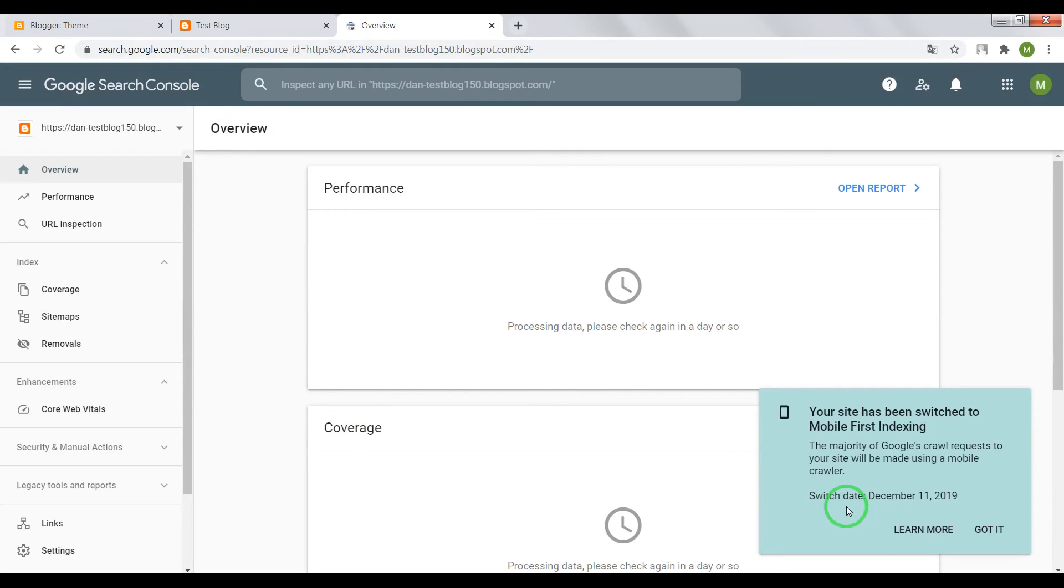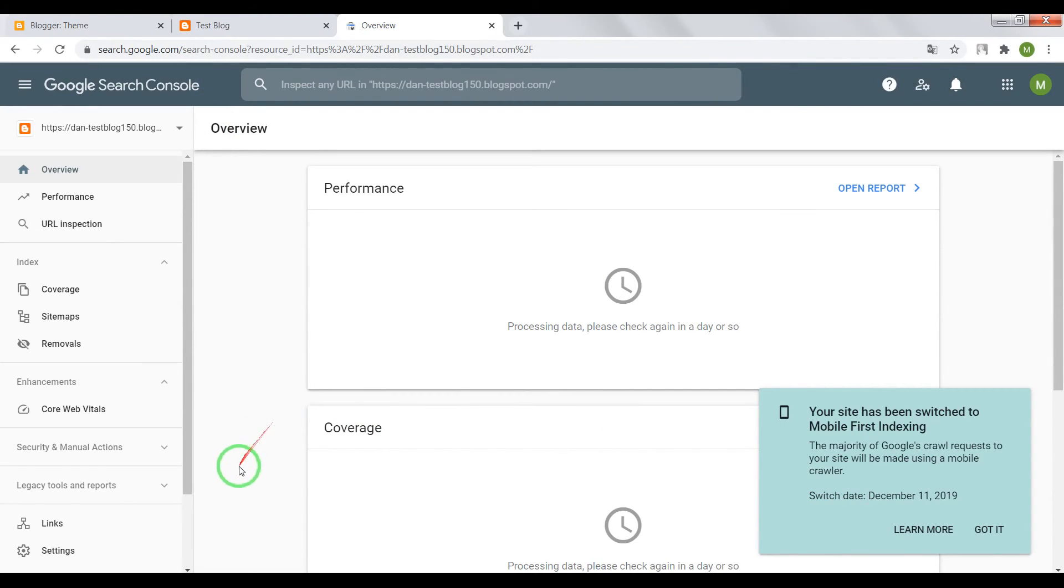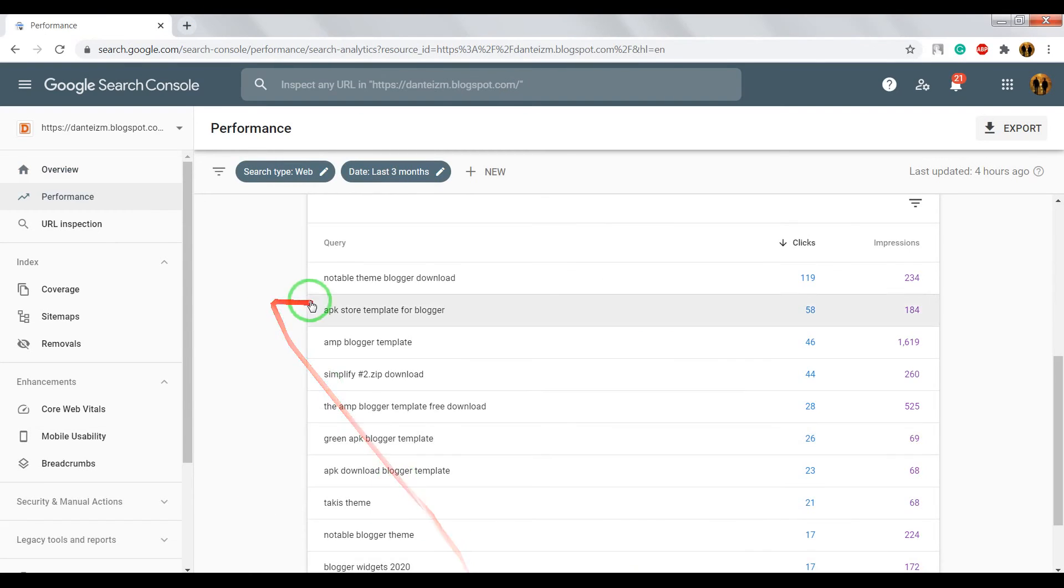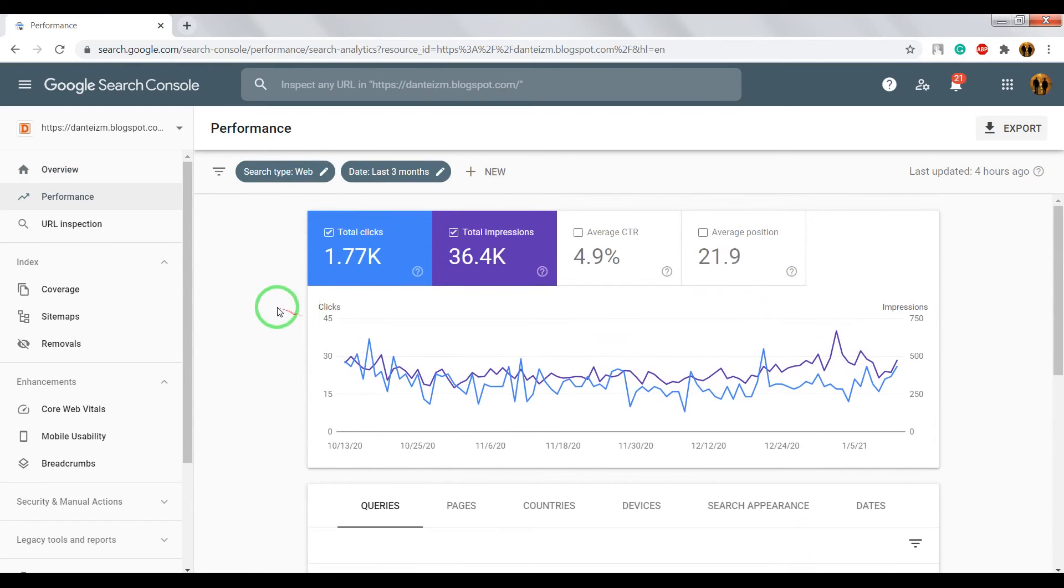As I promised, at the end of this video, I'll tell you why it's important to use Google Search Console. You need to do this if you want that your website rank higher in Google Search. For example,